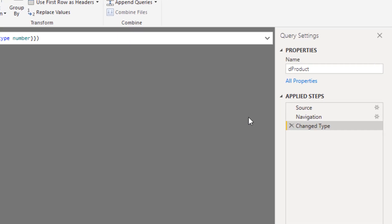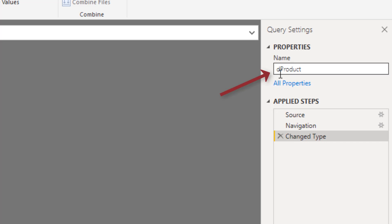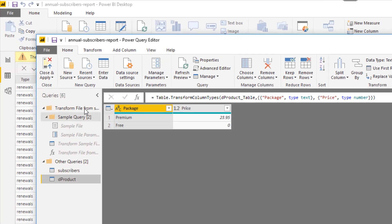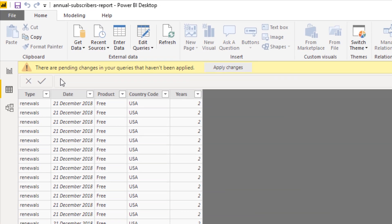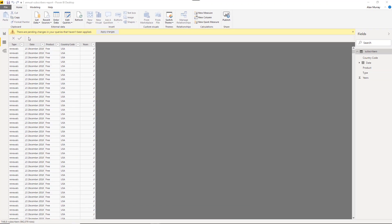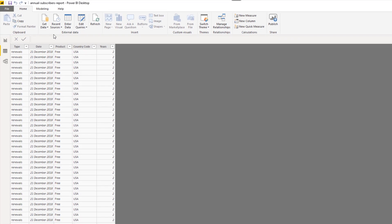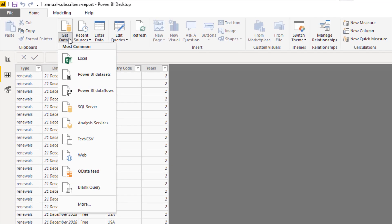You can see the name of the query on the right hand side called D product. You see a lot of people putting letters D or F in front of their table or query names. The D is dimension. It's a dimension table called product. I haven't bothered putting an F in front of my subscribers query from before, which you see a lot of people do because it's a fact table. Whereas others like myself here, fact tables just get a name, dimension tables get a D. So we know they're dimension tables, otherwise known as lookup tables. This all looks fantastic. So I'm going to click close and apply and that will get loaded into the model.